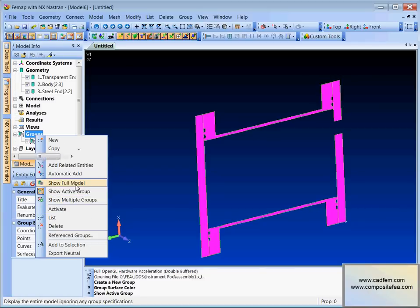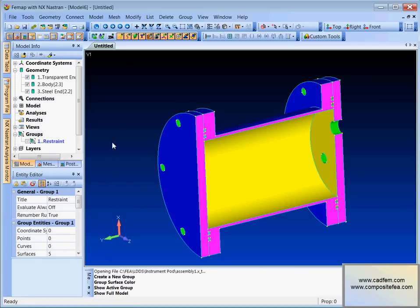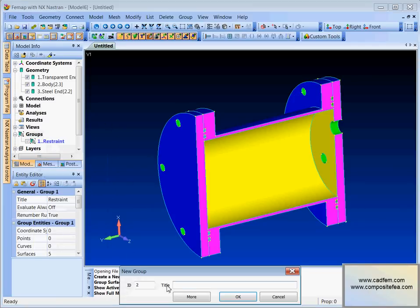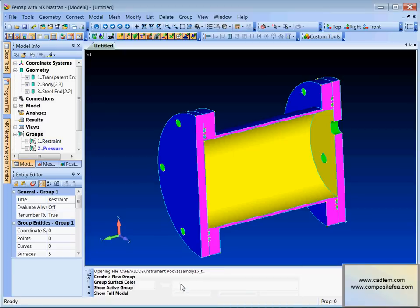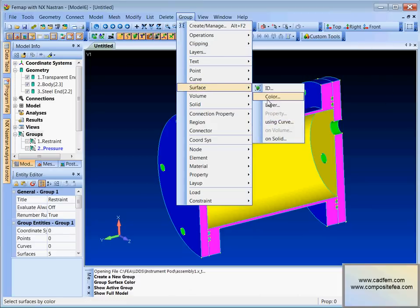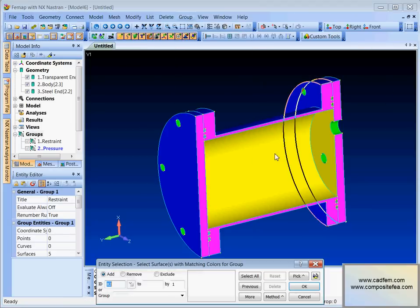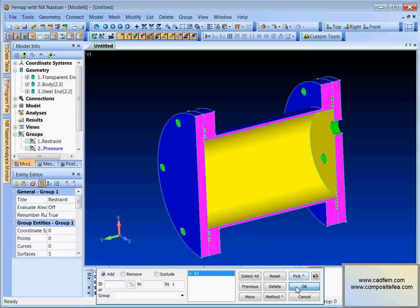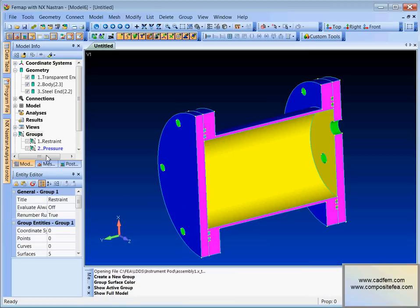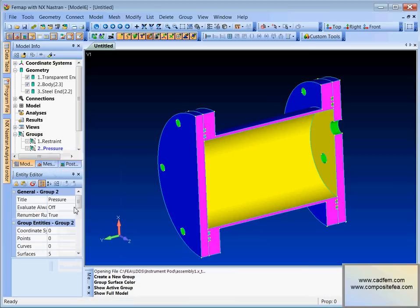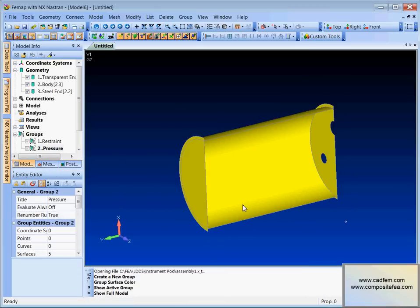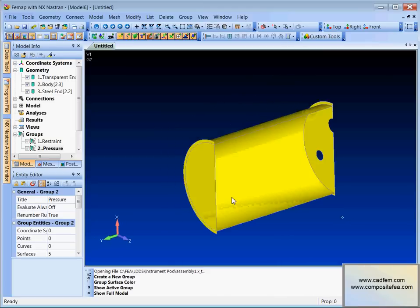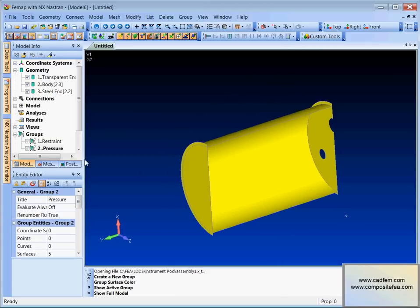Back to show format. Let's do it again. We'll create a new group. Maybe call this one pressure. And same sort of thing. Group surface by color. We'll just pick one of those yellow things. So we'll just show active group. And we're going to use that to sort of pressurize the model.